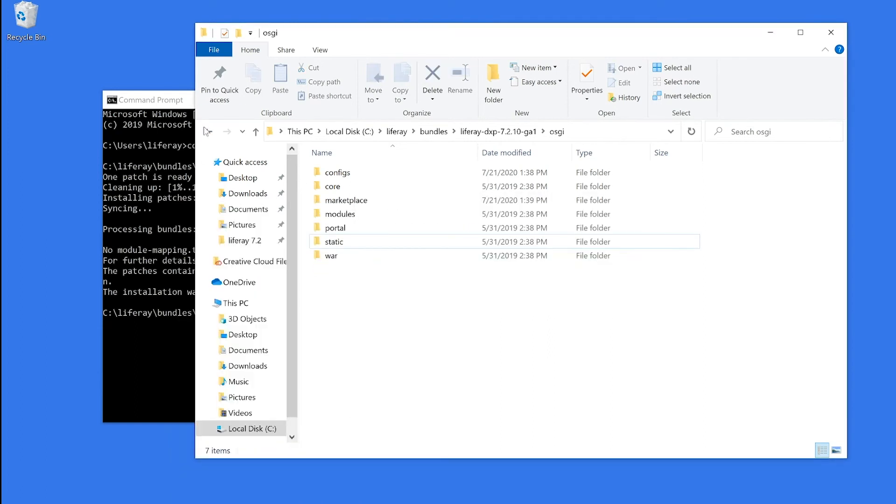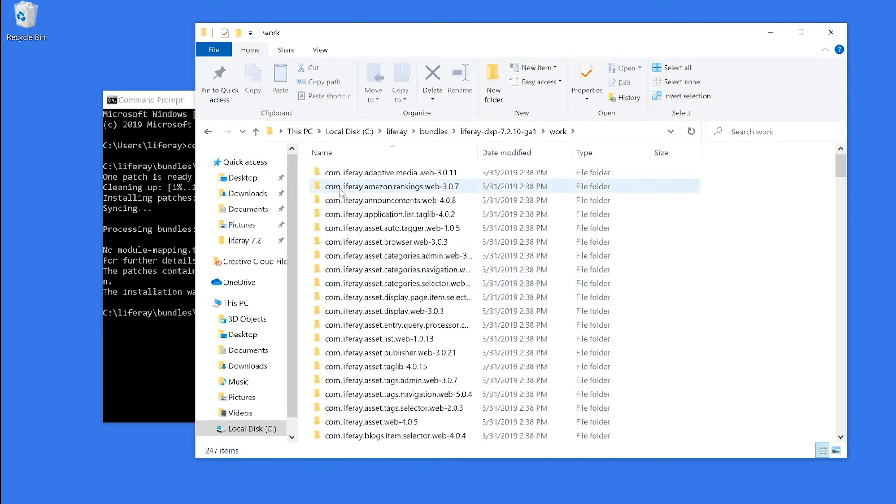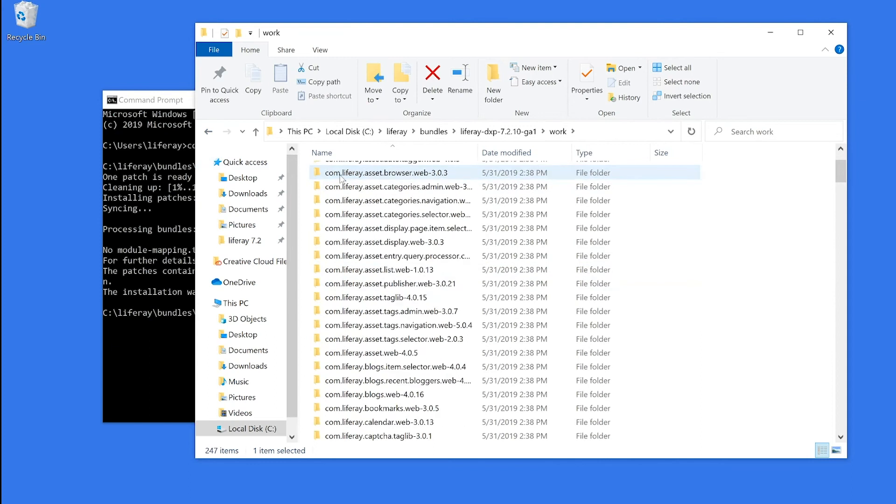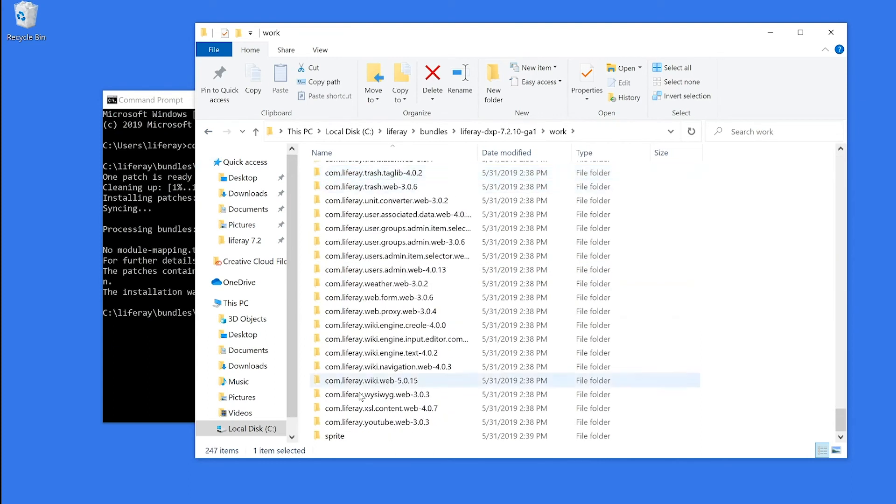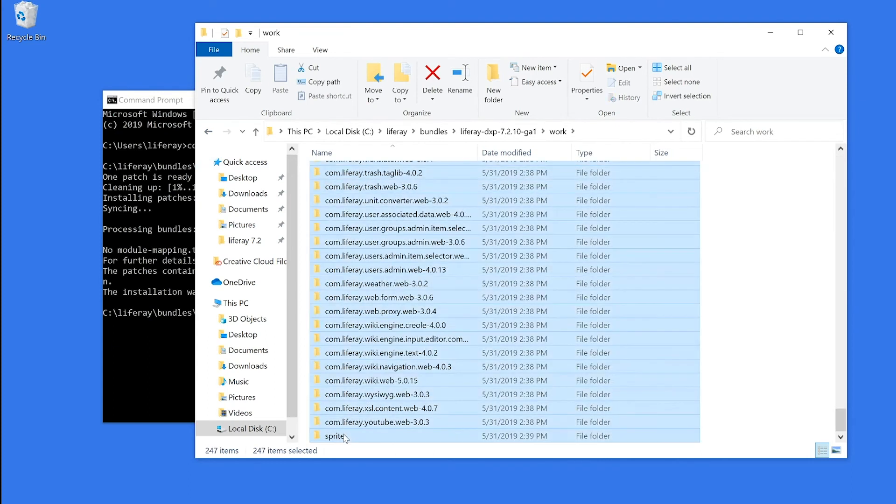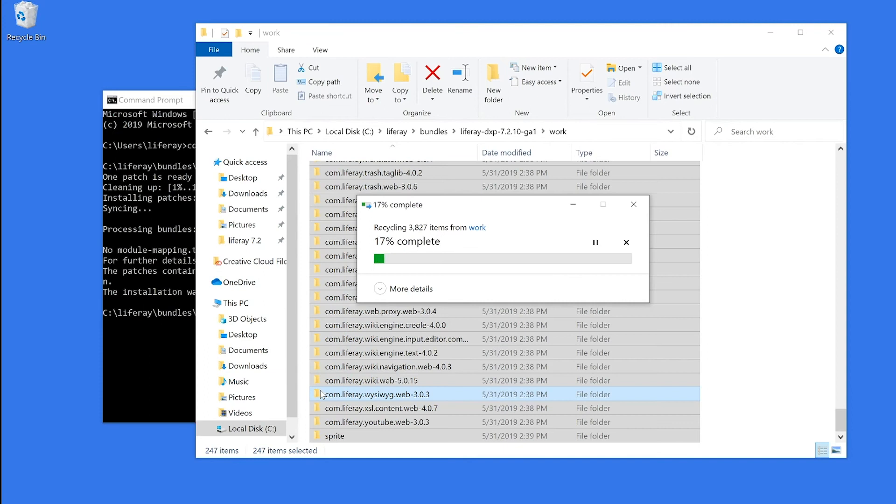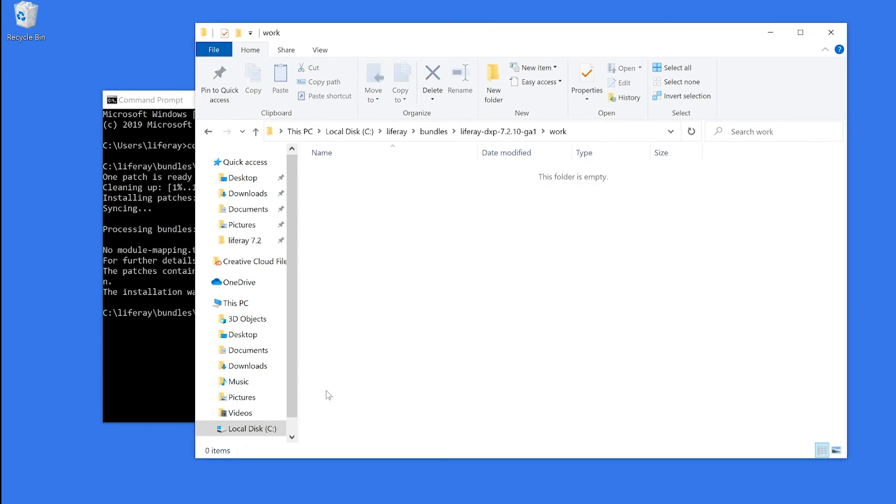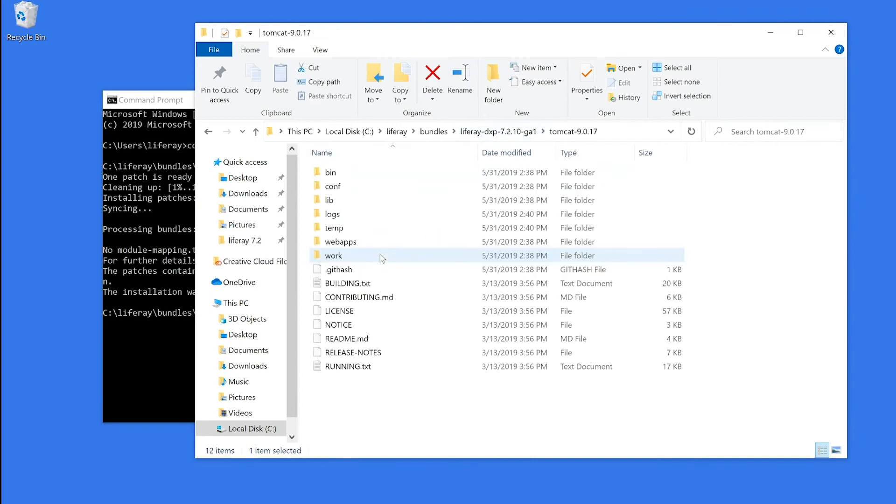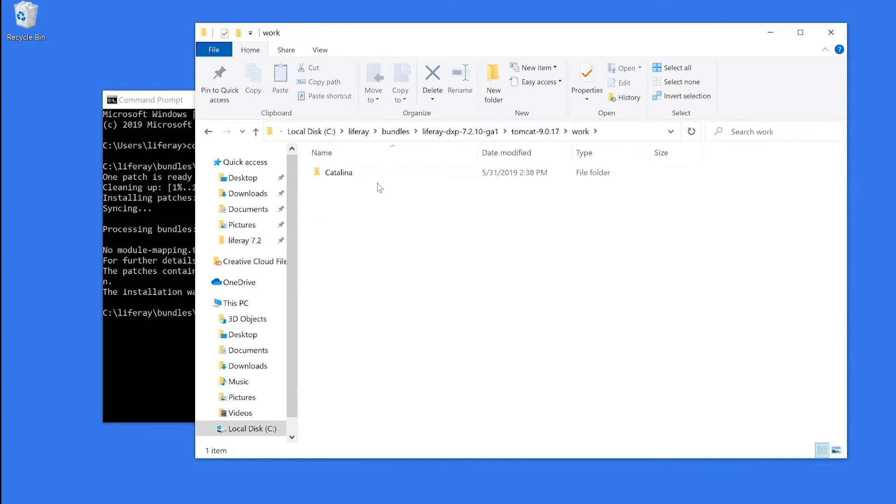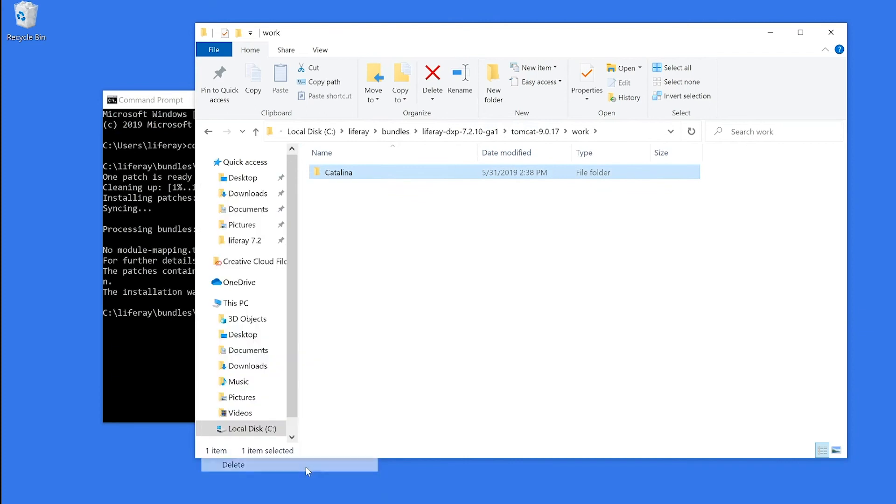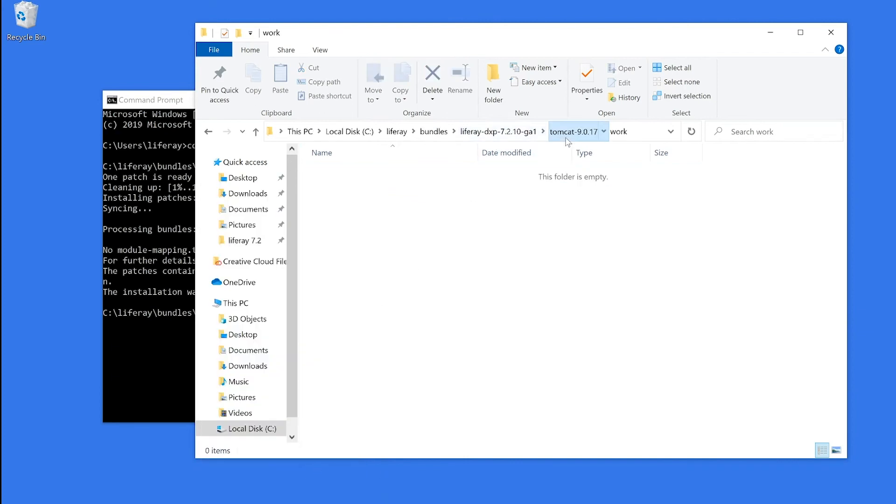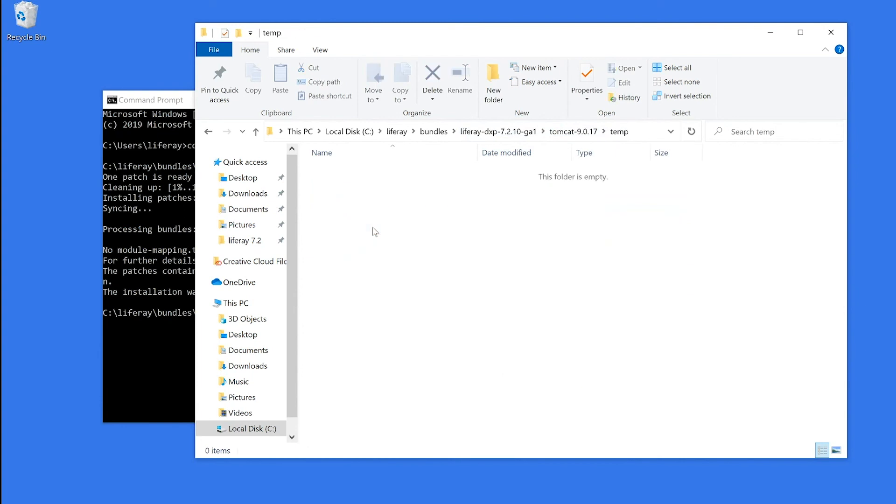I'm now going to remove contents from three other folders. Back in the Liferay Home folder, I will empty all the contents from the Work folder. And then in my Tomcat folder, I'm going to also remove the contents of that Work folder. As well as the contents of the temp folder, which is already empty.